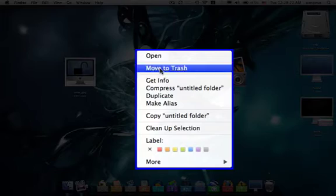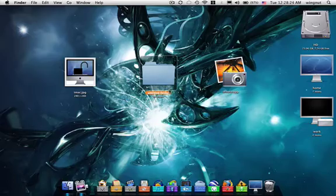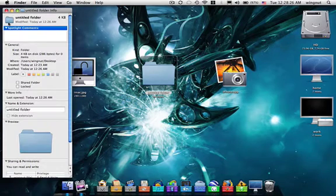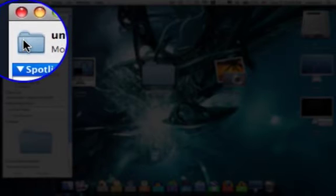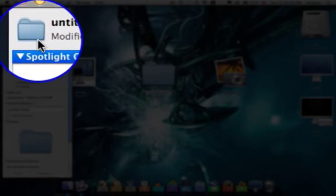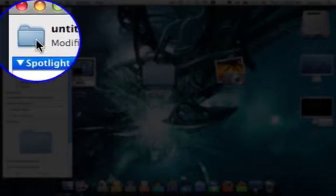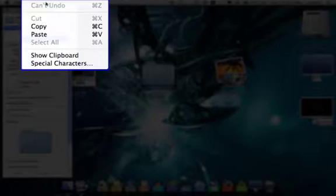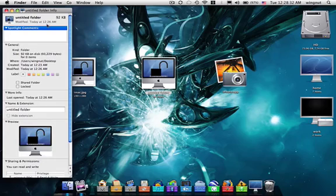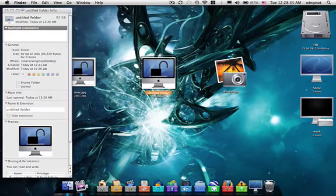Right click on the folder, go to Get Info. Click on the folder icon, make sure there is a blue highlight around it. Then Edit, Paste. And there you have it.